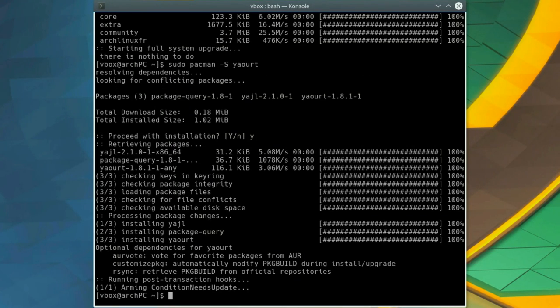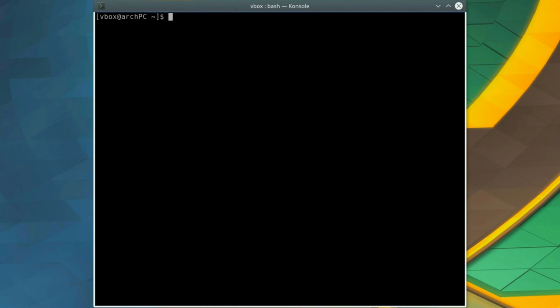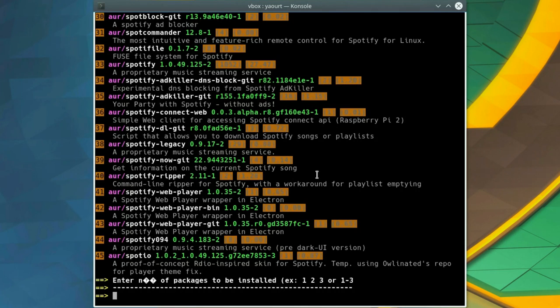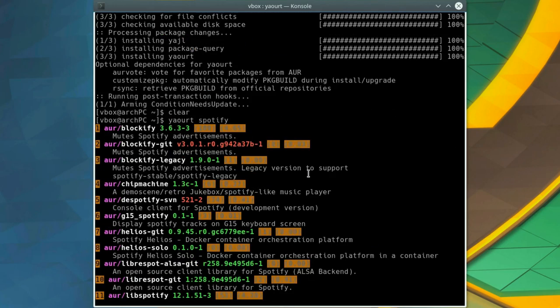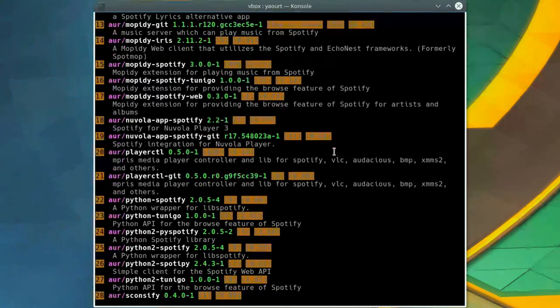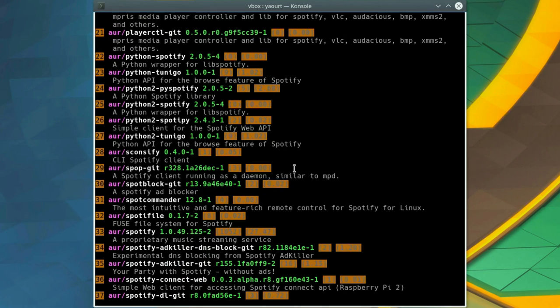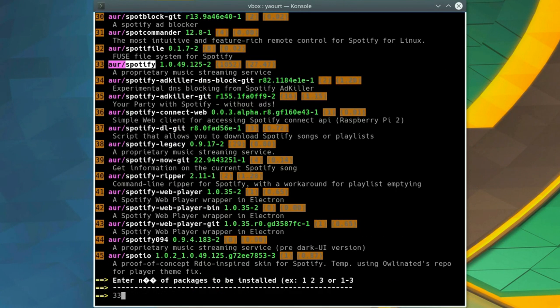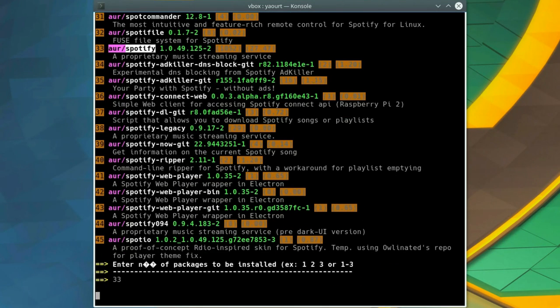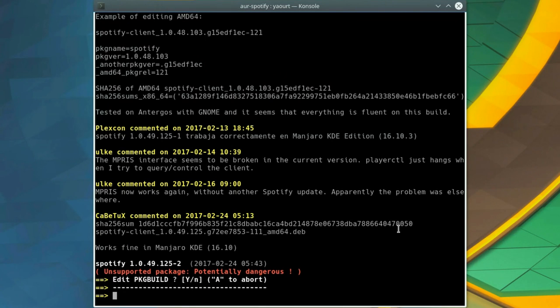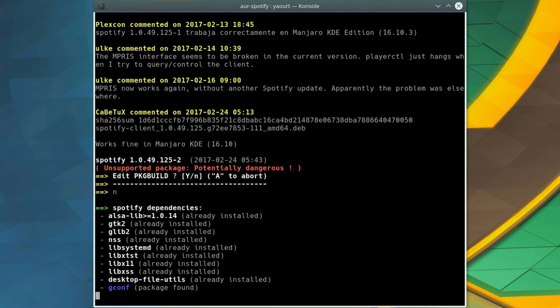Let's install Spotify to test our new AUR package manager. Type yaourt spotify. It works like a search and Yaourt lists all the packages relevant to the word Spotify. The official desktop Spotify client is under the number 33, so type 33 and press enter. Yaourt asks if we want to edit the package build file. In most cases, there is no need to edit it, so select no here.